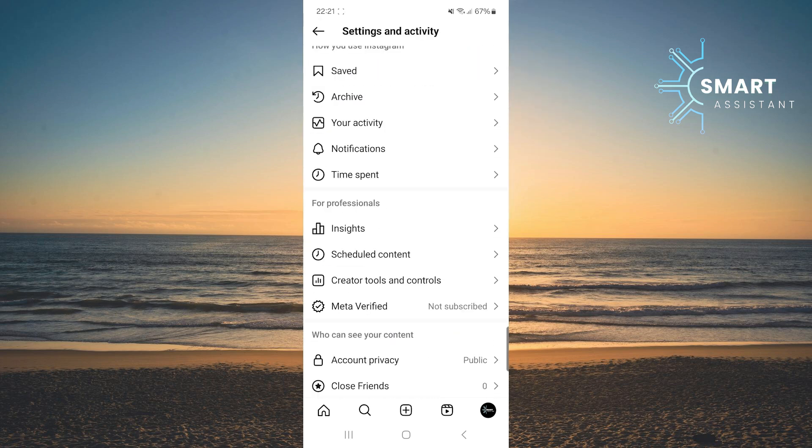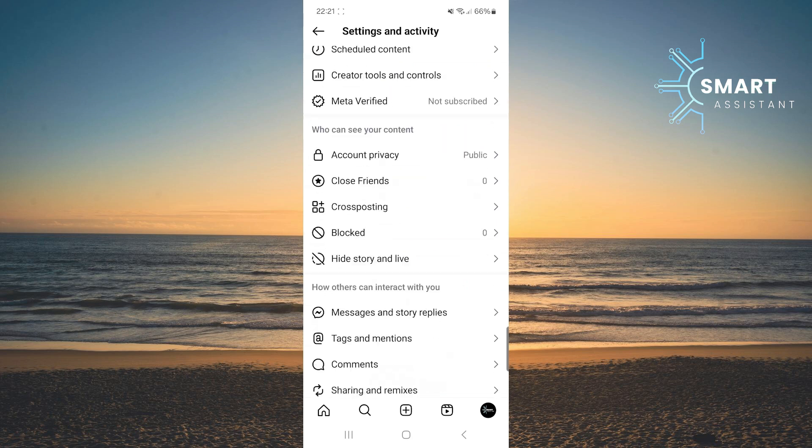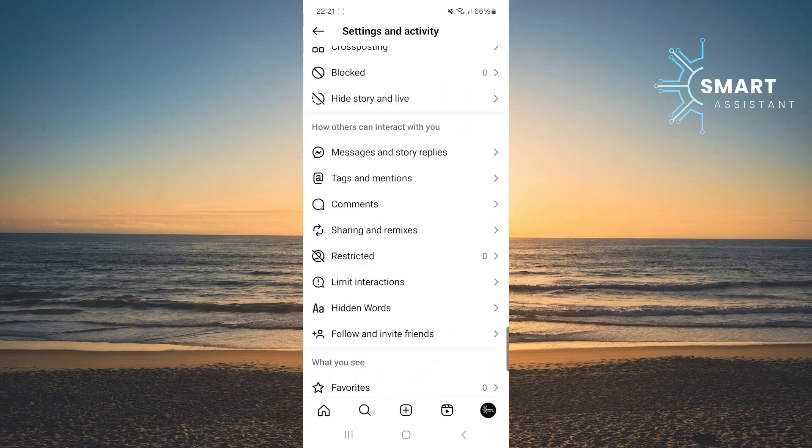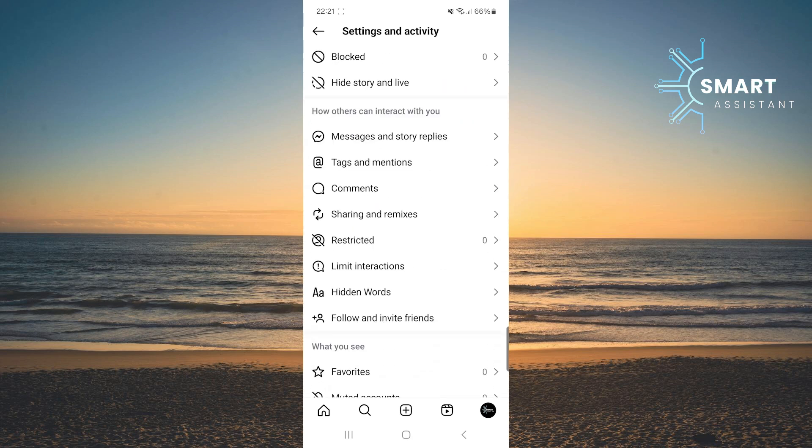In the settings, scroll down a bit, find the option called sharing and remixes, and tap on it.